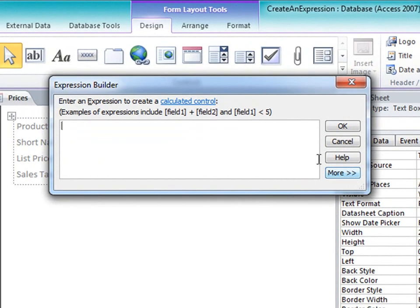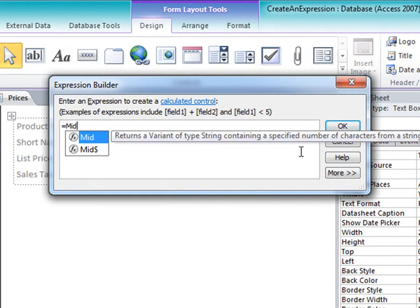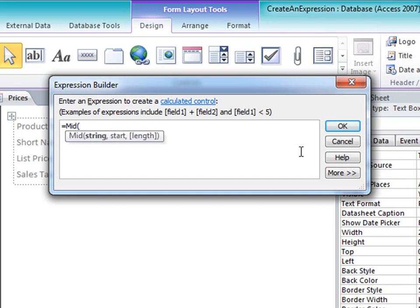I'll type an equal sign, and then type the word mid, which is a built-in function that lets me extract part of a string value. As soon as I type the opening parenthesis, Access displays the syntax of the function. This function accepts a string, a number specifying a starting position in that string, and another number specifying how many characters I want to return. The length argument is optional, as indicated by the square brackets.